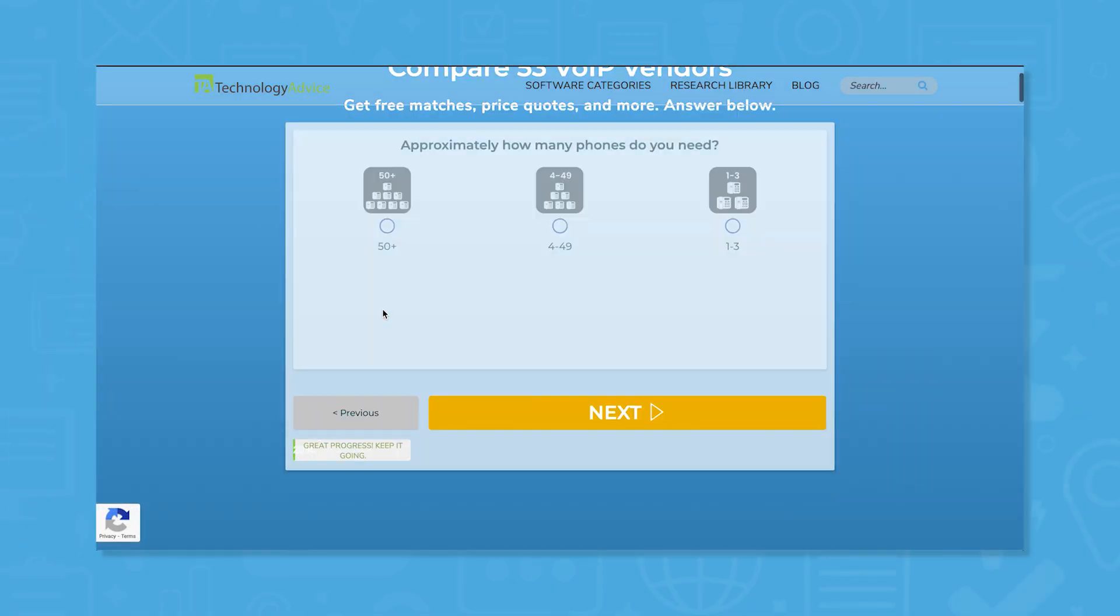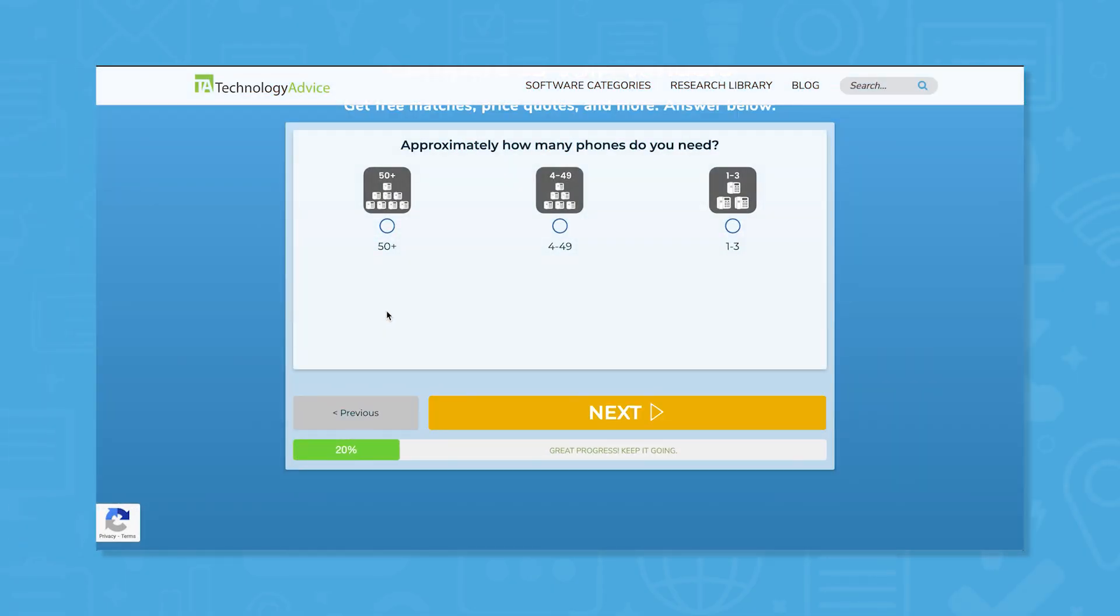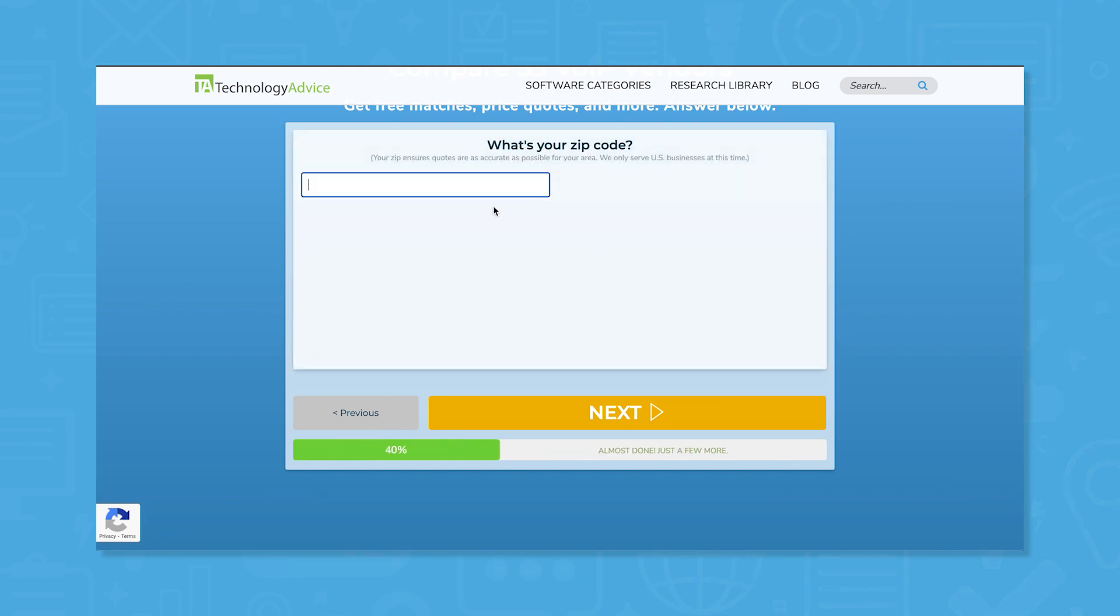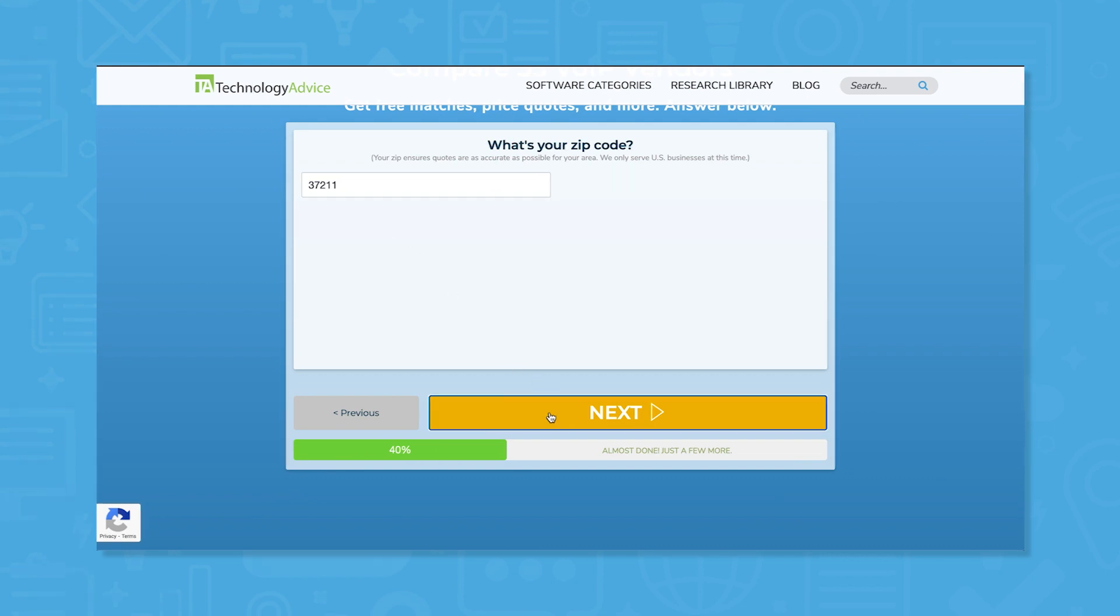But if you're in a rush, we can help. Use our product selection tool at TechnologyAdvice.com to get a free list of VOIP software recommendations. Click the link in the description below to get started.